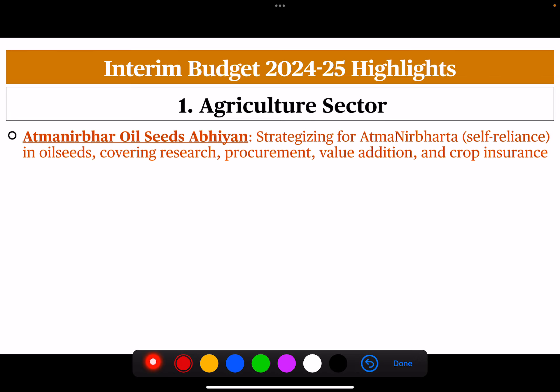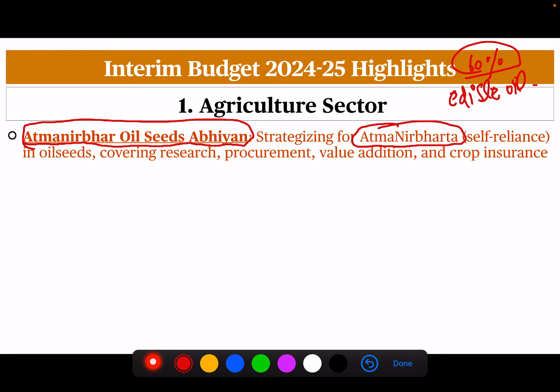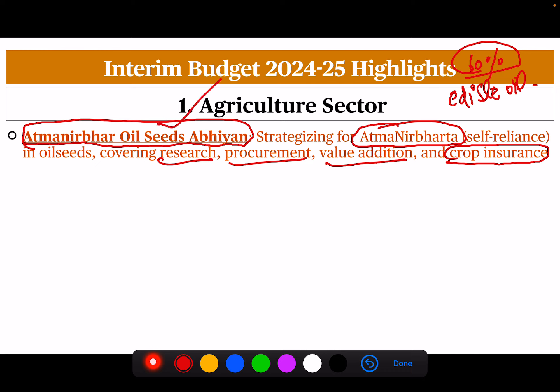The Government of India will launch the Atmanirbhar Oil Seeds Abhiyan. India is the largest importer of edible oil — almost 60% of India's edible oil needs are imported. So there is a need to strategize for Atmanirbharta, that is self-reliance in oil seeds, covering research, procurement, valuation and crop insurance, so that we become self-reliant. This Abhiyan will be started for that purpose.